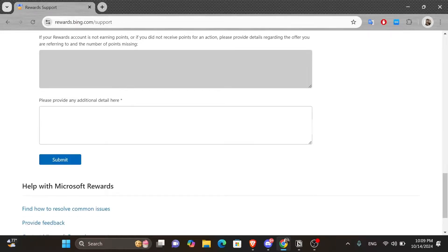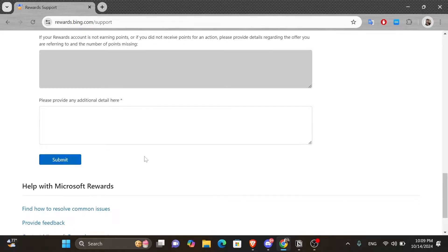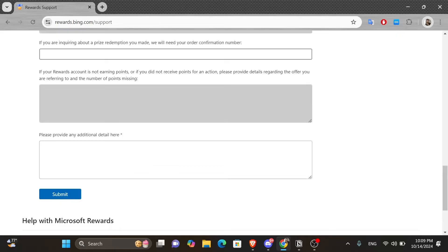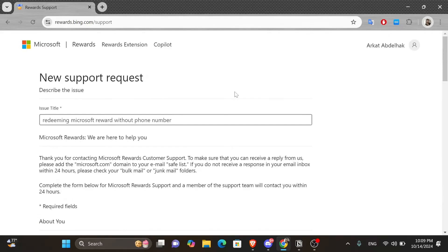Then finally, you can click onto the submit button underneath and all what is left to do is wait for a response from Microsoft support team, which will take, as mentioned before, less than 24 hours. And that's it. Thank you guys for watching this video. I hope you found it useful and see you in the next one.